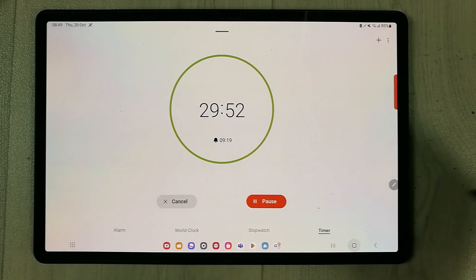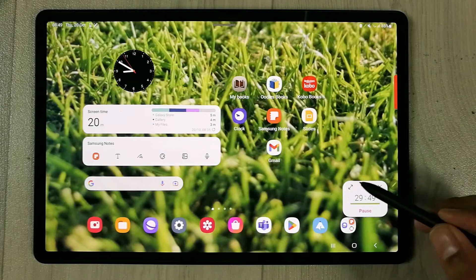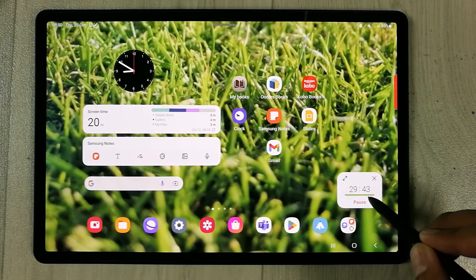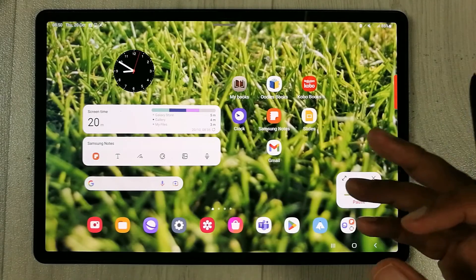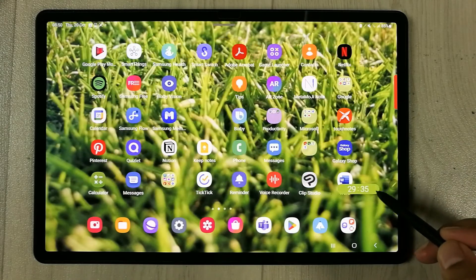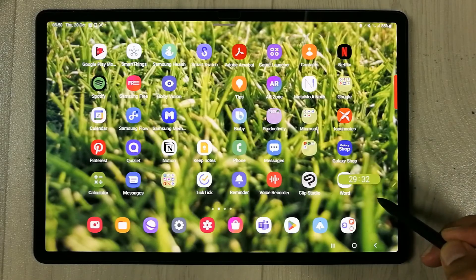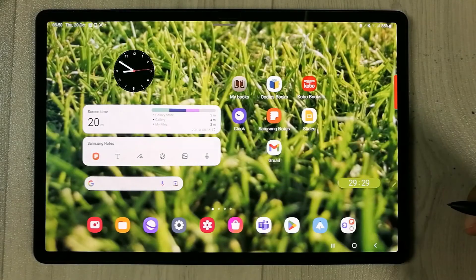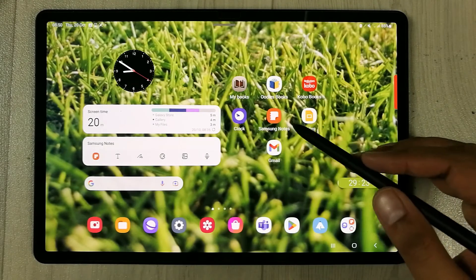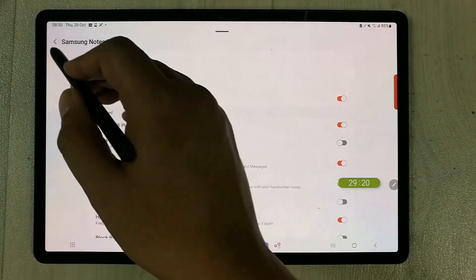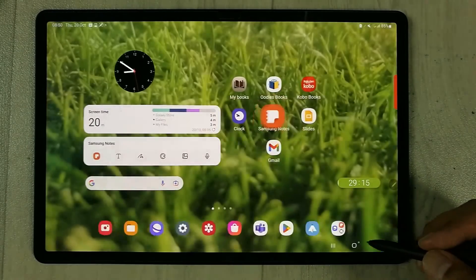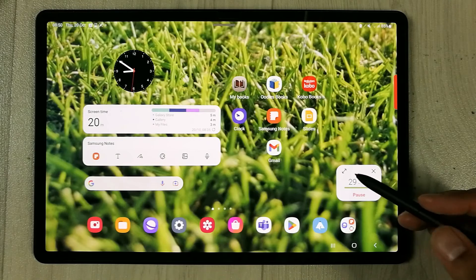Once the timer starts, if you go back to the home screen, a small floating mini timer appears on screen. You can move it to any position. The timer stays visible while you use other apps, so it's great for study sessions — you can take notes in Samsung Notes with the timer still showing.